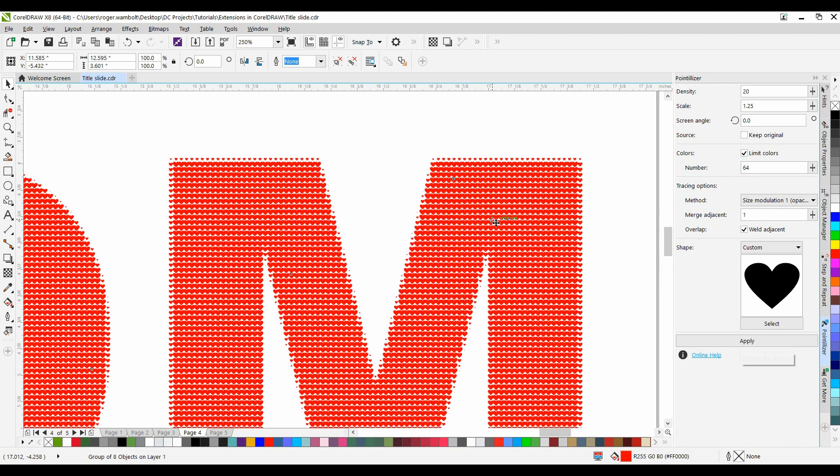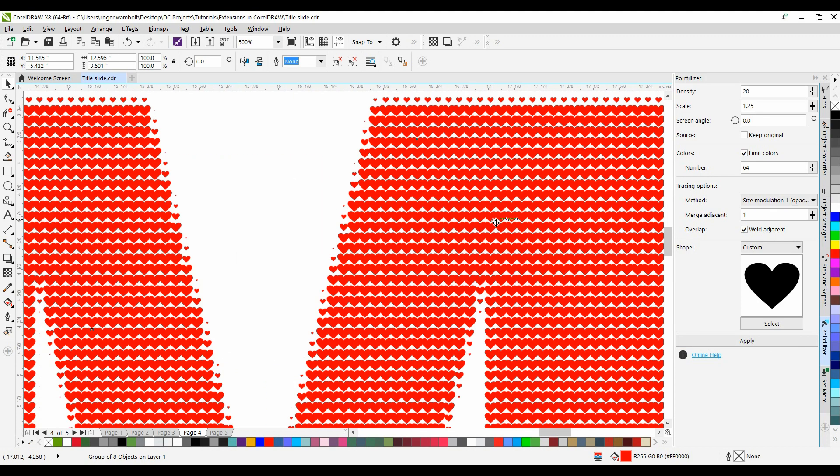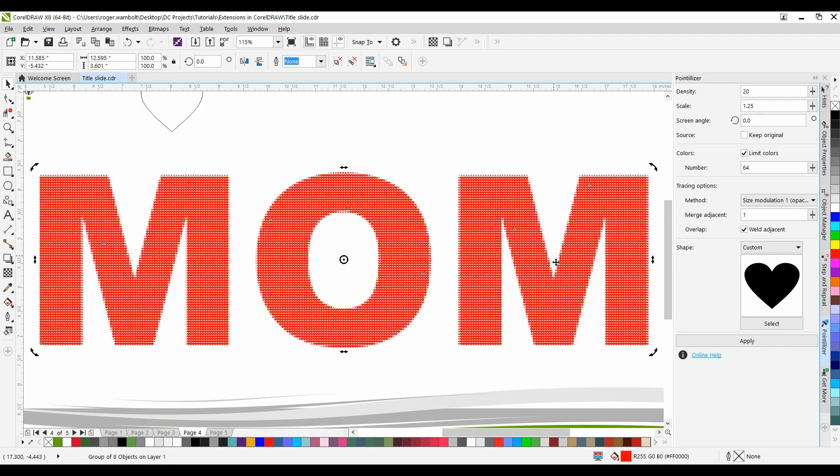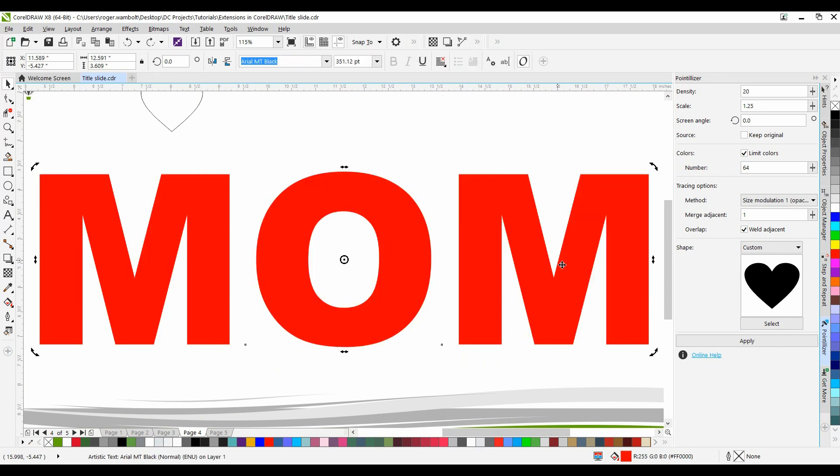And now I'm going to zoom in, and you can see what that looks like. Let me just do a Shift-F2 to zoom back out. I'm going to do a Ctrl-Z to undo.